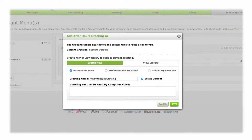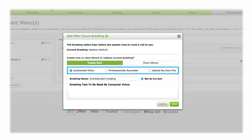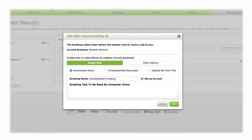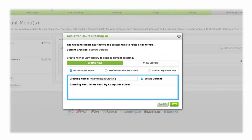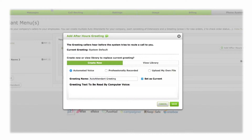Now, select the recording type you prefer from the three options provided. The first is an automated recording. Enter a title and the text of your greeting in the text boxes provided.